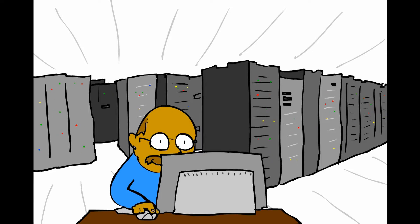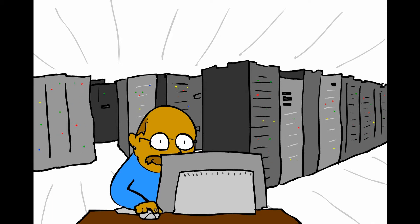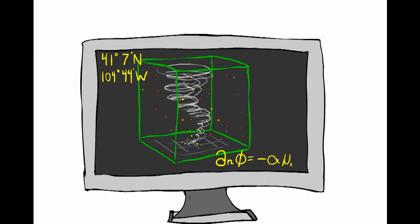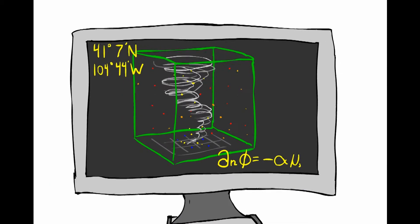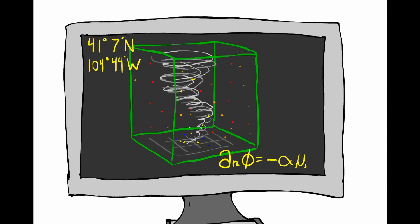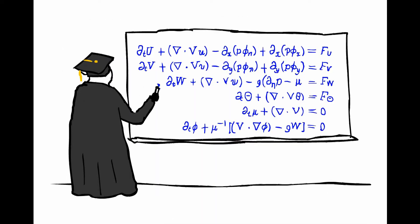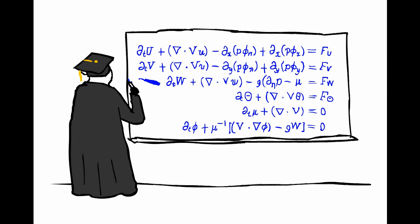Once all of the different bits of data are collected, they are entered into our supercomputer and added to a model of the atmosphere. Because there is so much data and the equations are so complex, you need a supercomputer to calculate the outcome.